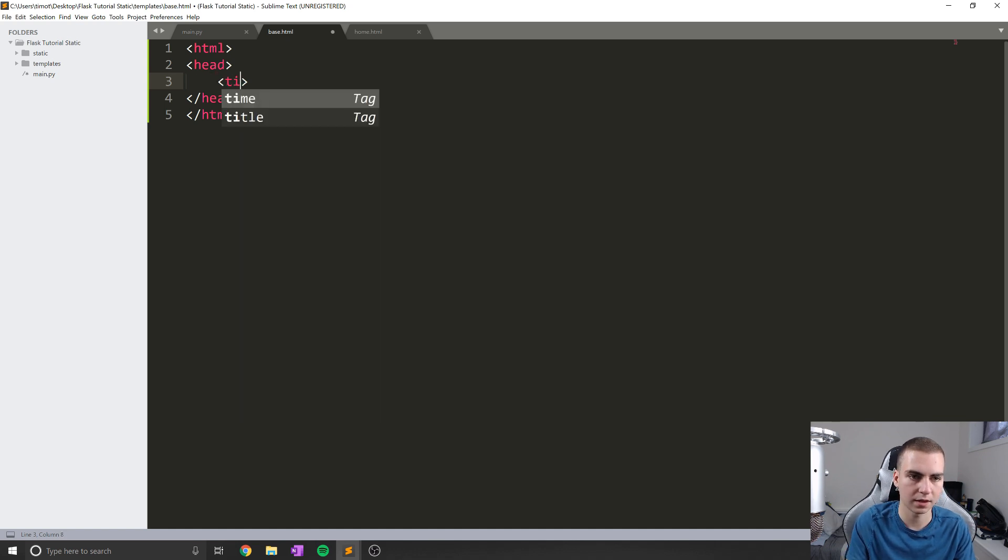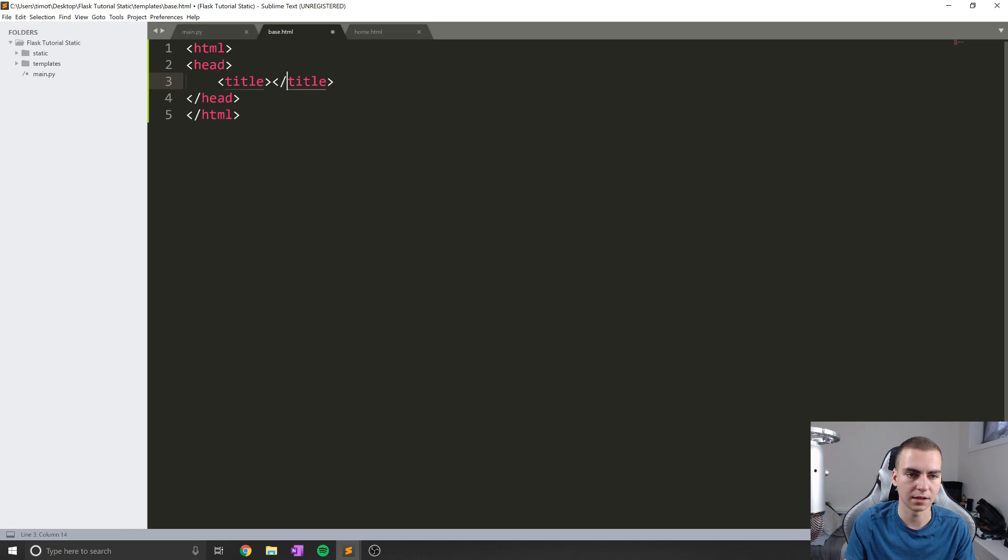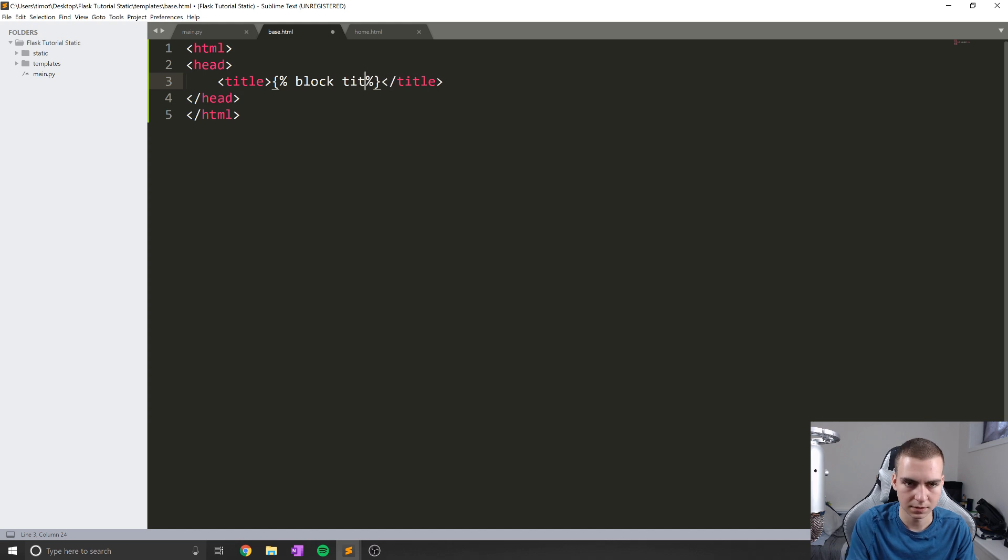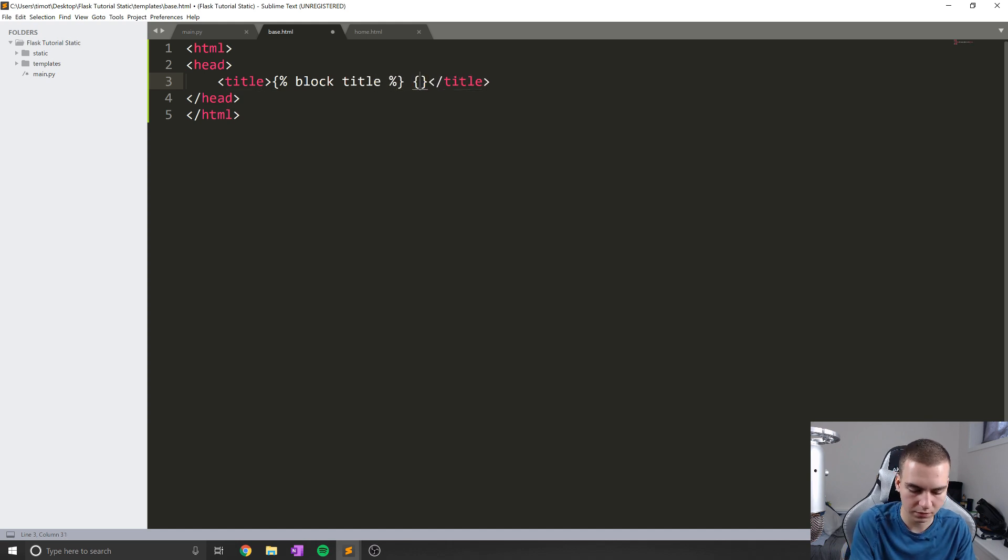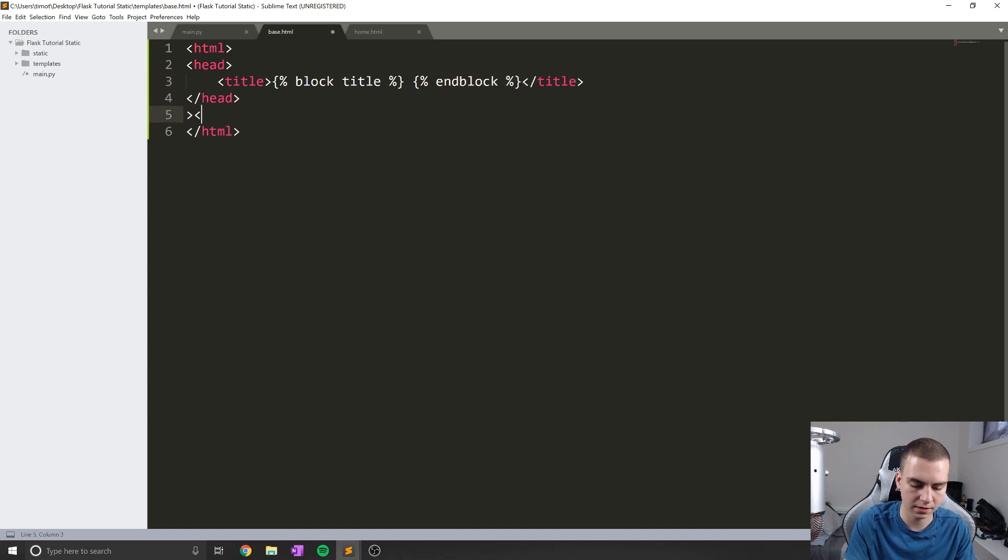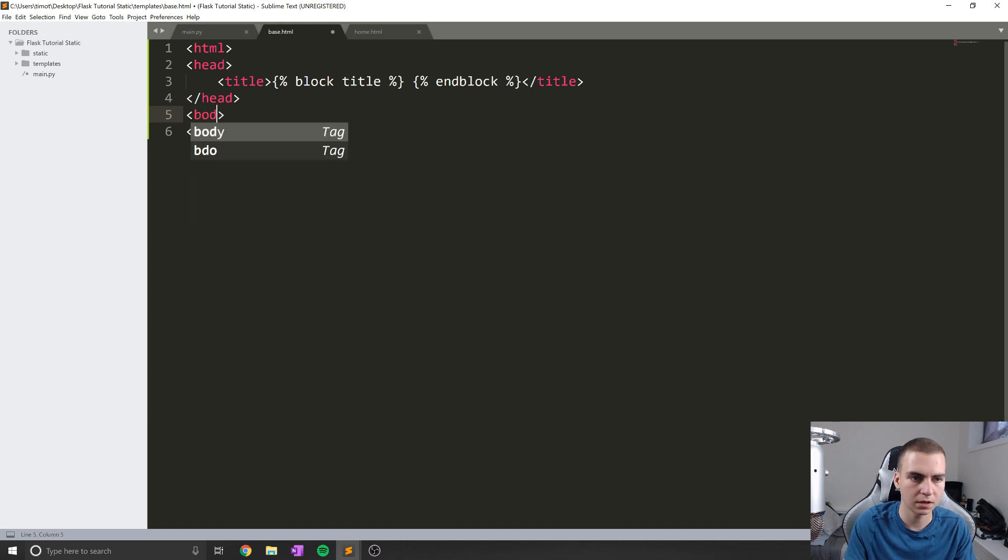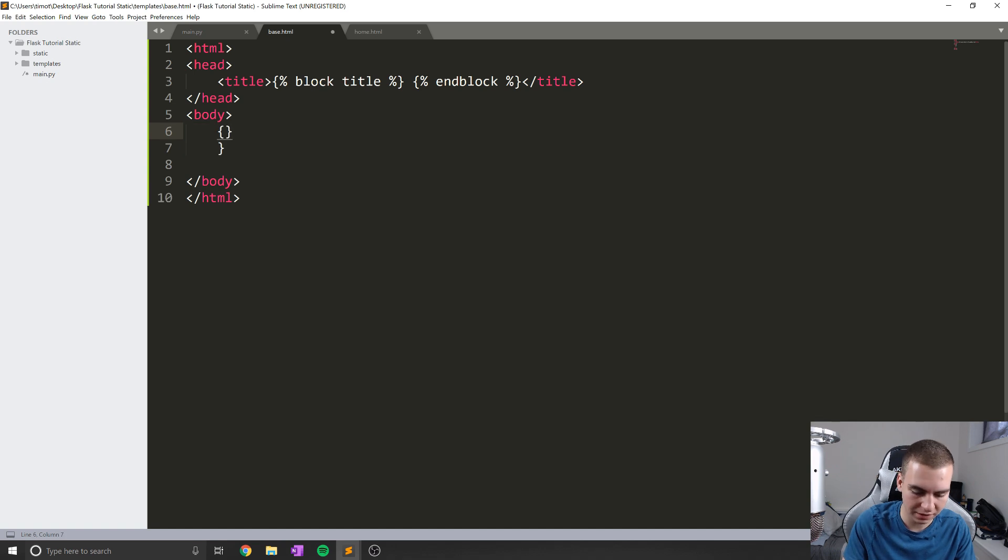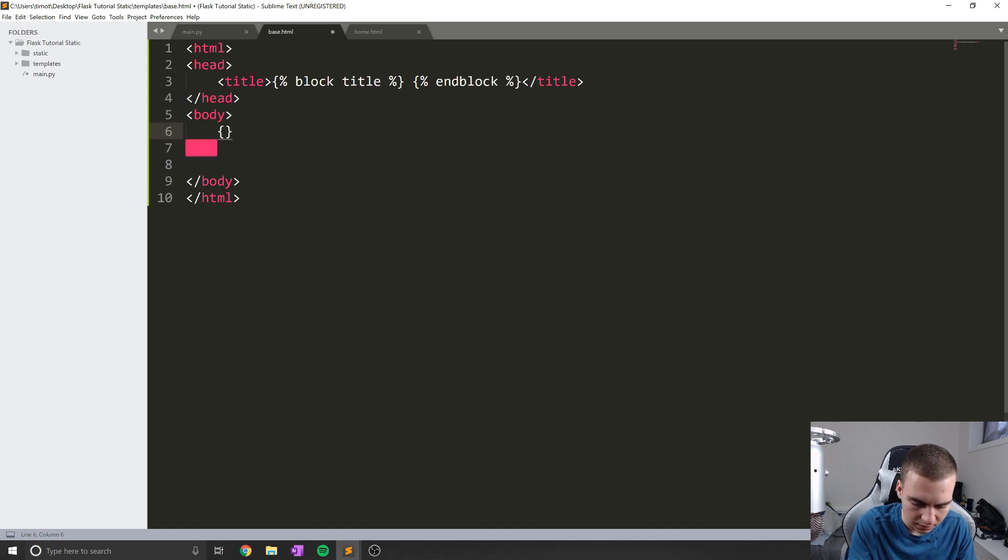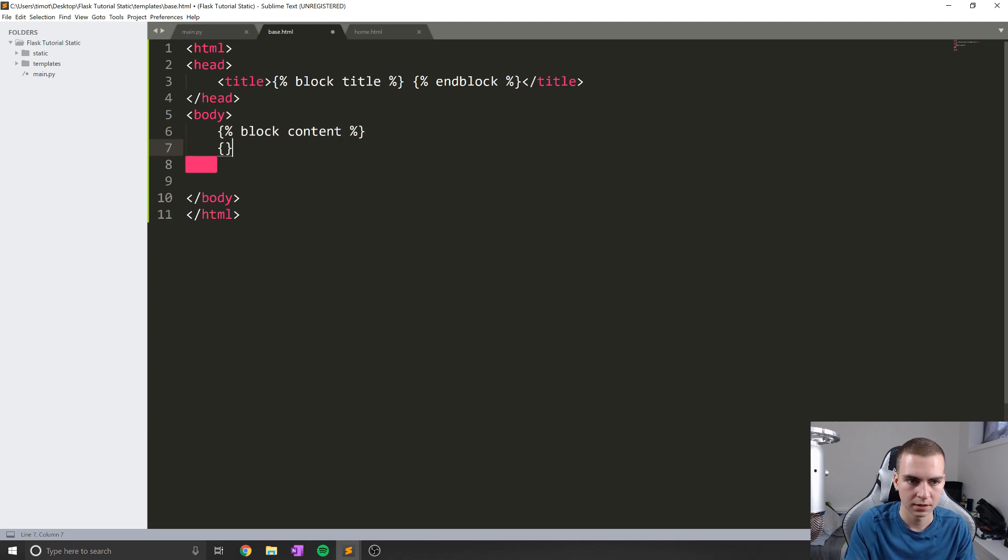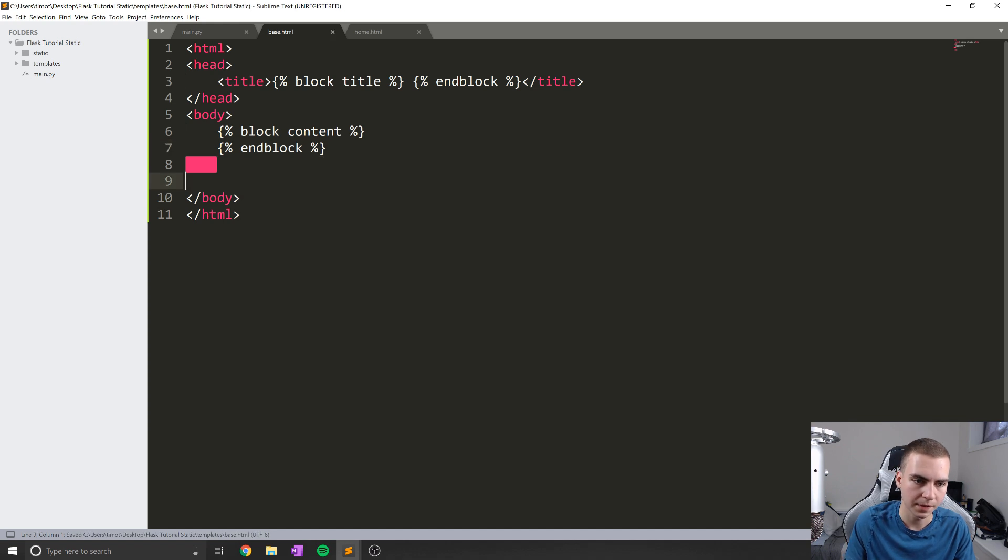So in the head, we'll set up a title like that. And then we'll set up blocks, we'll just say block title, and then end block. Now we'll set up some body tags here. So body. And then we'll add another block, block content, and then end block like so.